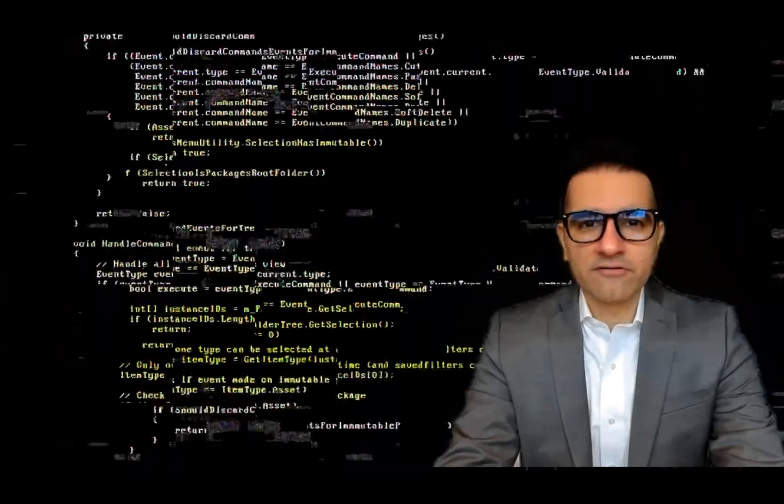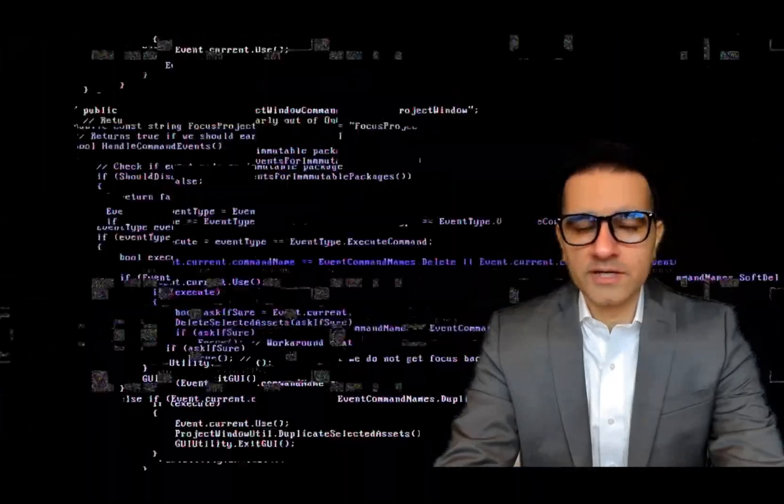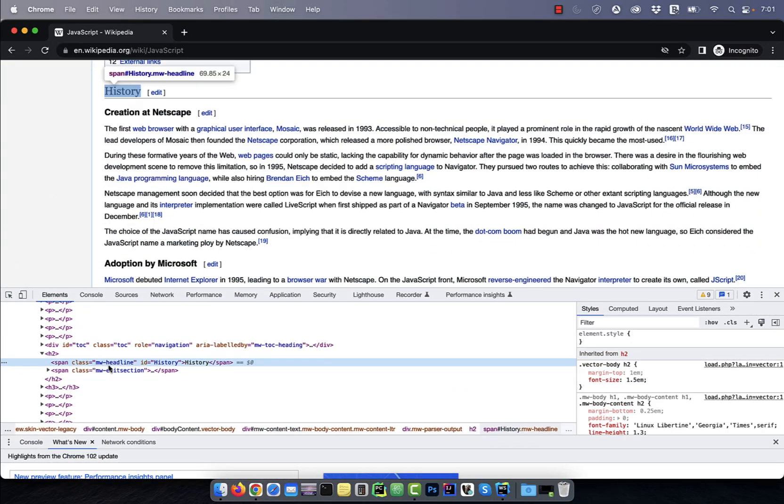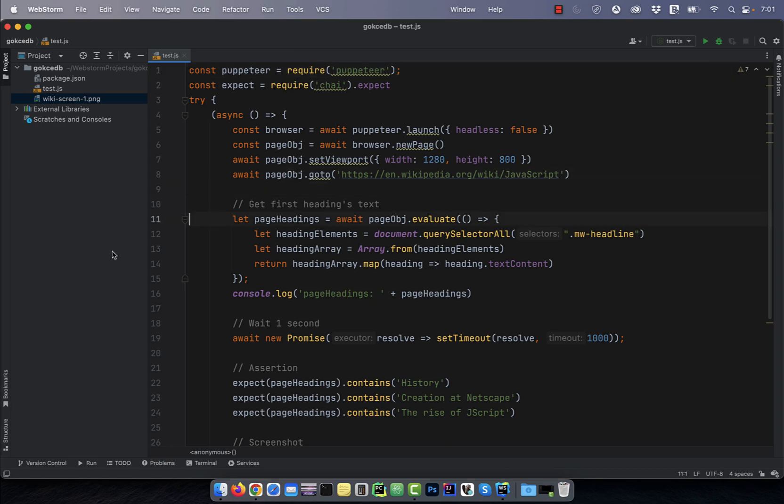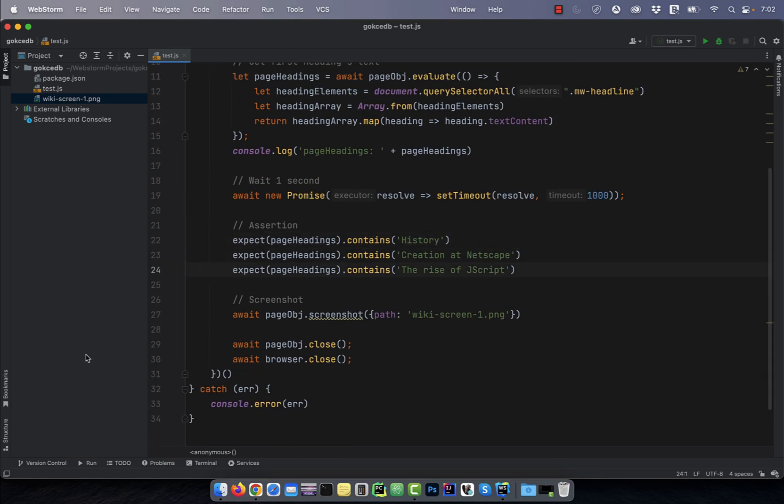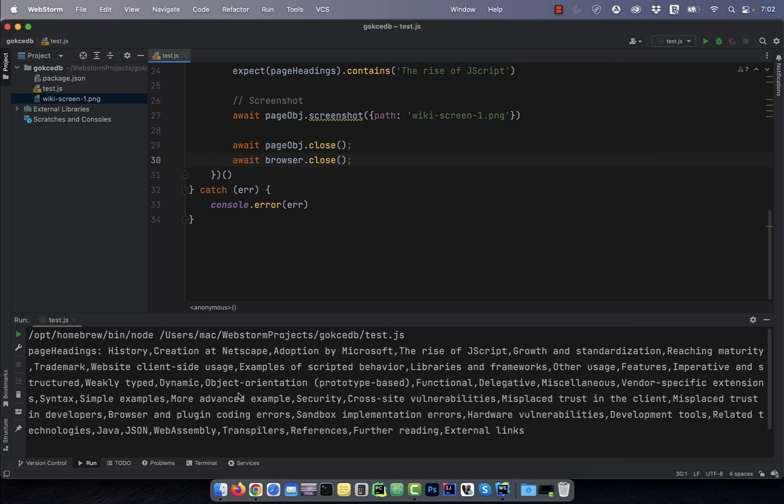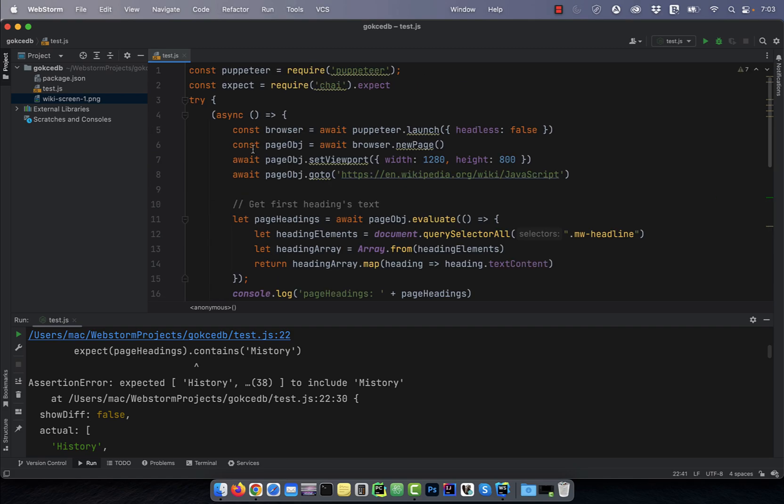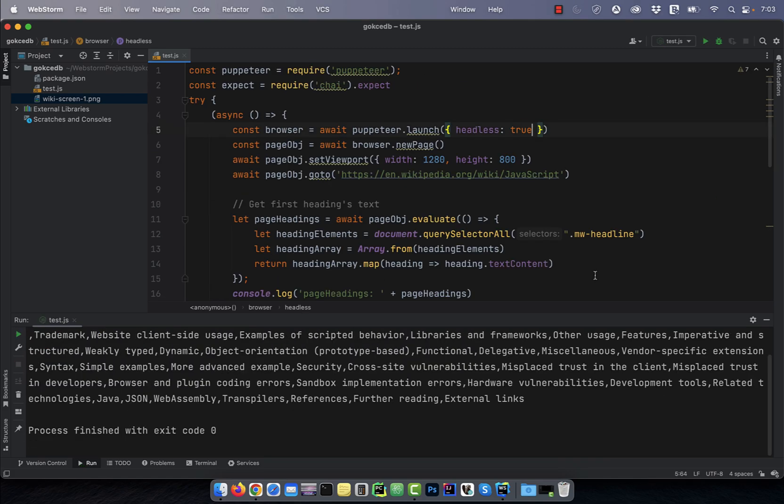Hi guys, this is Abhi from GokchaDB. In this video, you're going to learn how to use Puppeteer to scrape multiple elements from a web page.